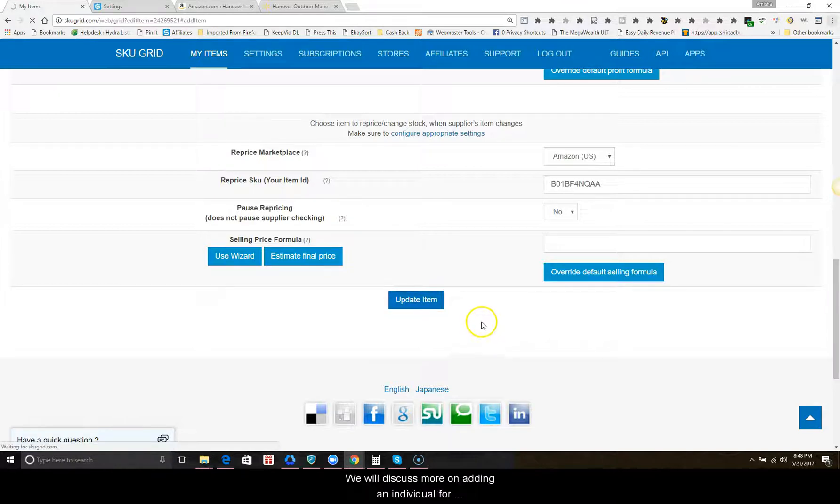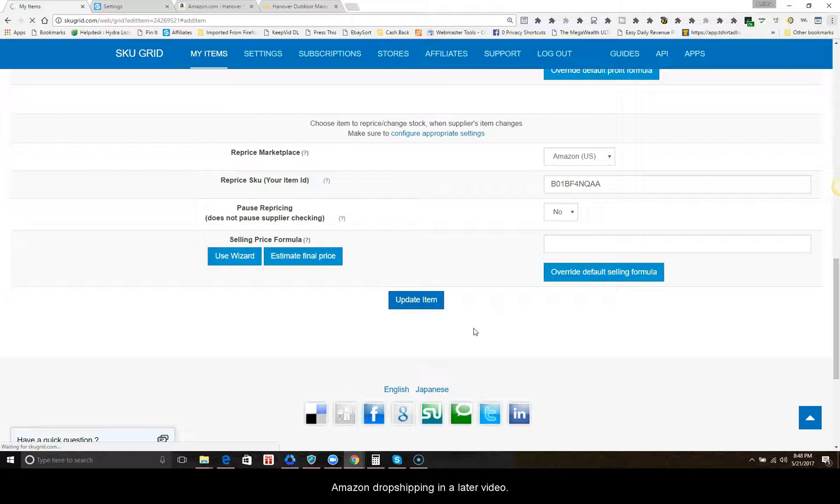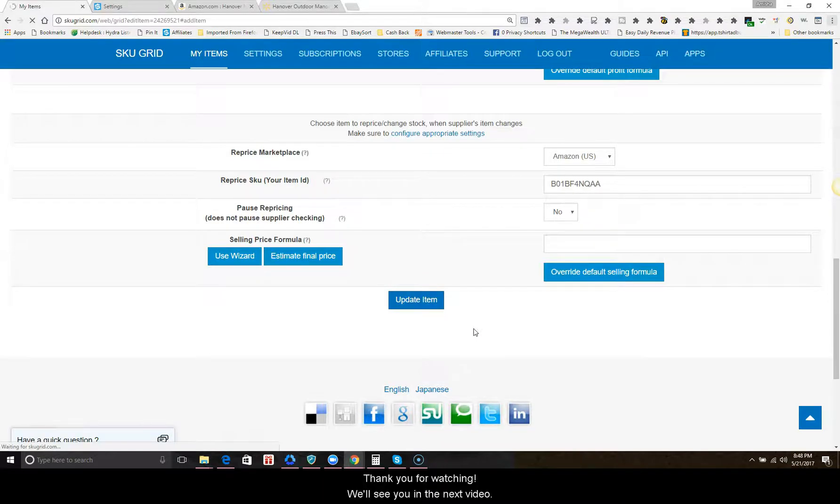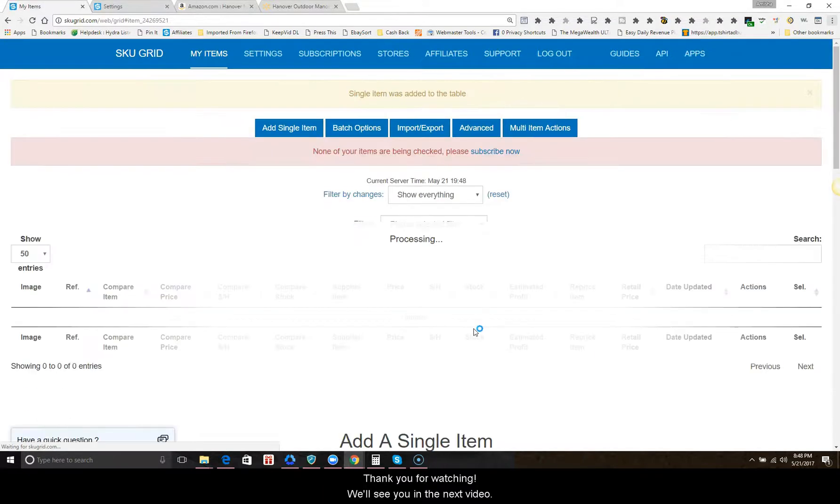We will discuss more on adding an individual item for Amazon drop shipping in a later video. Thank you for watching. We'll see you in the next video.